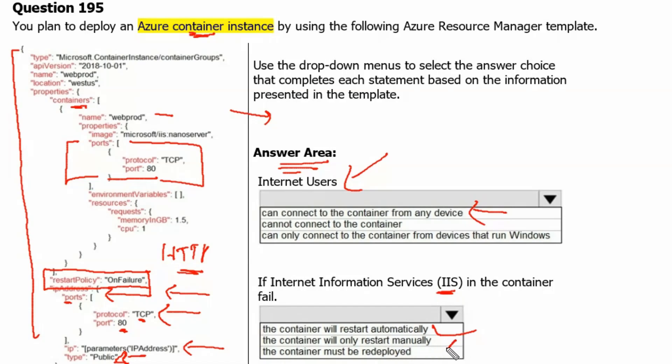Let's see the options. The container will restart automatically. This seems correct. The container will only restart manually. This is incorrect because it will happen automatically. The container must be redeployed. That is not needed. Let's move to the next question.